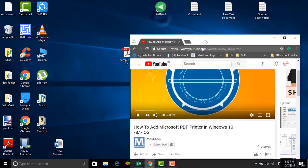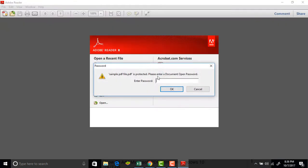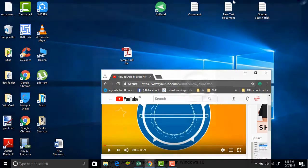So for this, I have a sample PDF file. This file contains the password. Now I am going to open this PDF file with the browser.